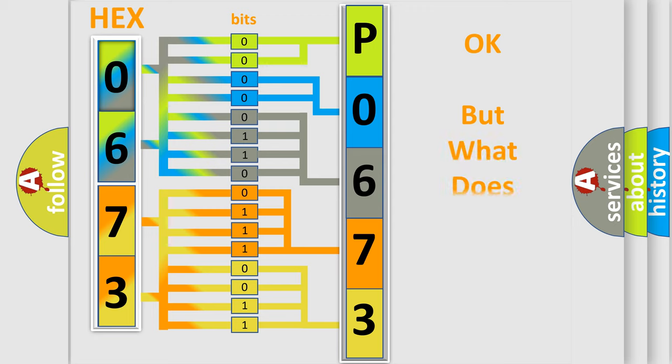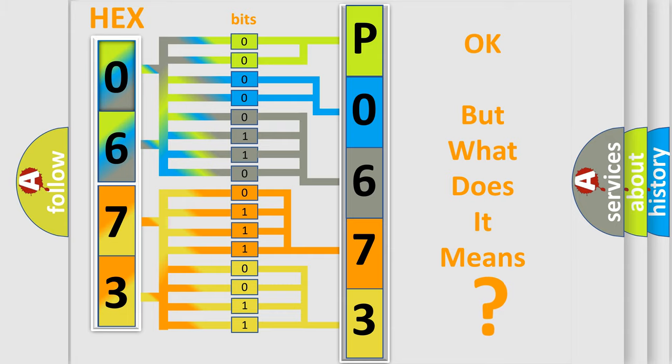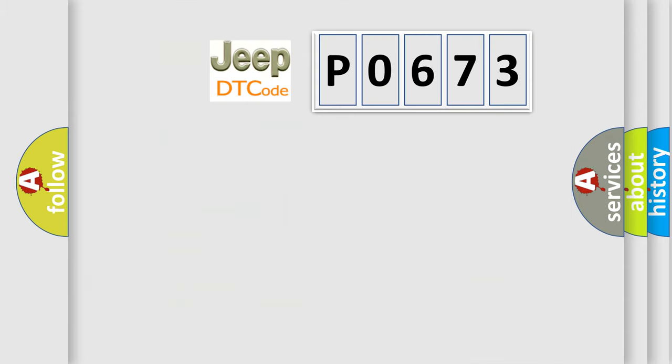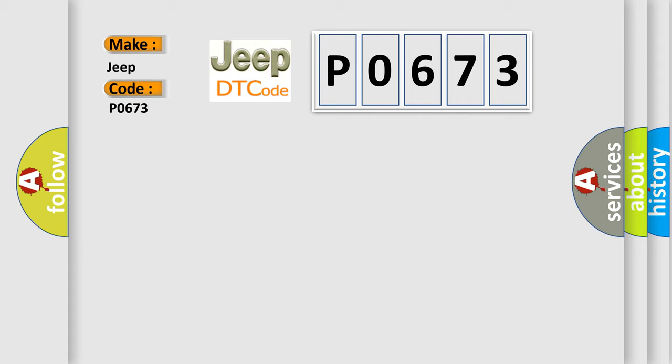The number itself does not make sense to us if we cannot assign information about what it actually expresses. So, what does the diagnostic trouble code P0673 interpret specifically for Jeep car manufacturers?